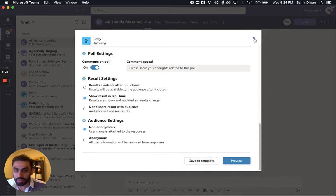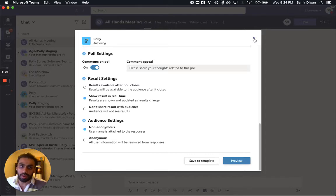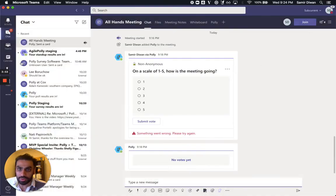Once you have your template saved off, you can summon them on demand very easily inside your meeting, and it only takes a few seconds to deploy. And let's walk through that.